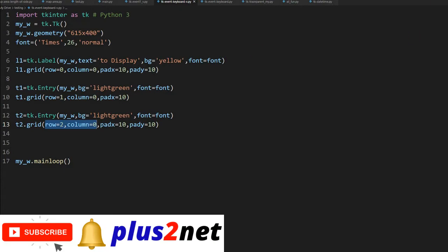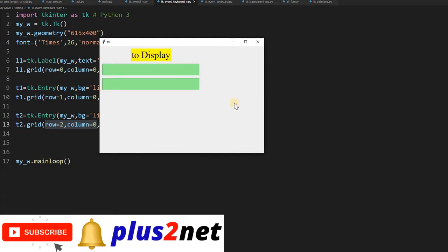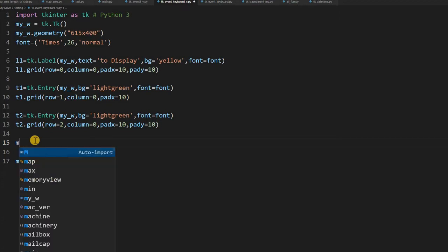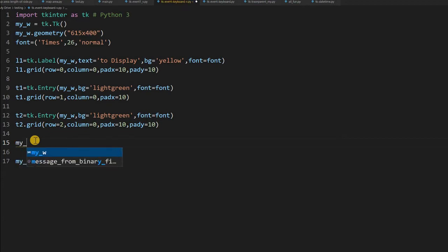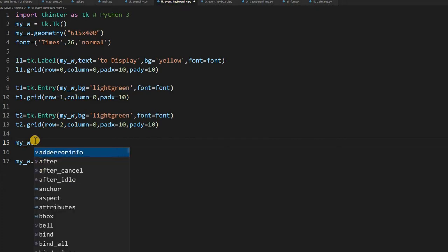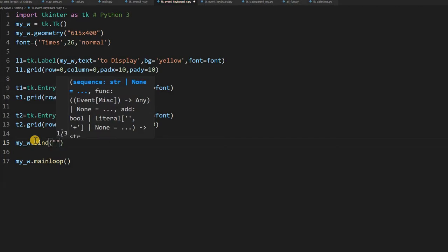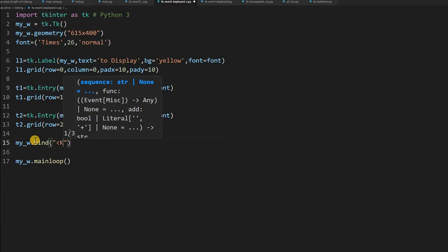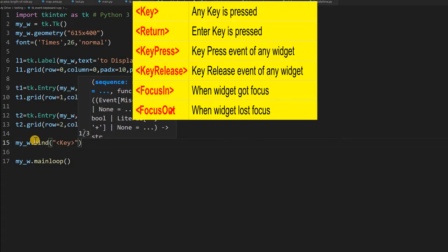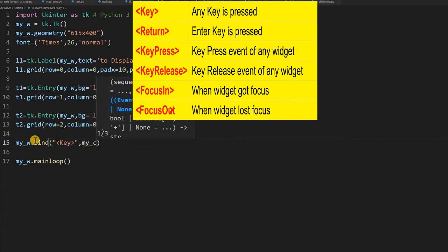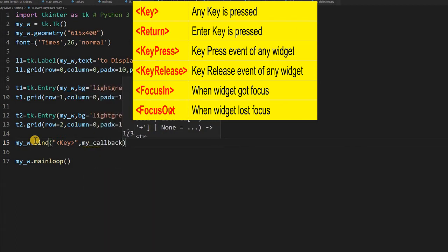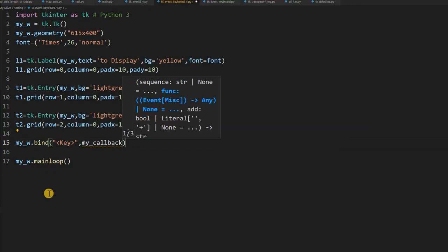Let's check how the UI looks — you can see no event is triggered or programmed yet. Now let's create the bind event for the parent window. My parent window is declared as my_w. I am saying bind, and the event is — any key pressed. When this event is triggered, it calls my callback function, which I have not yet written.